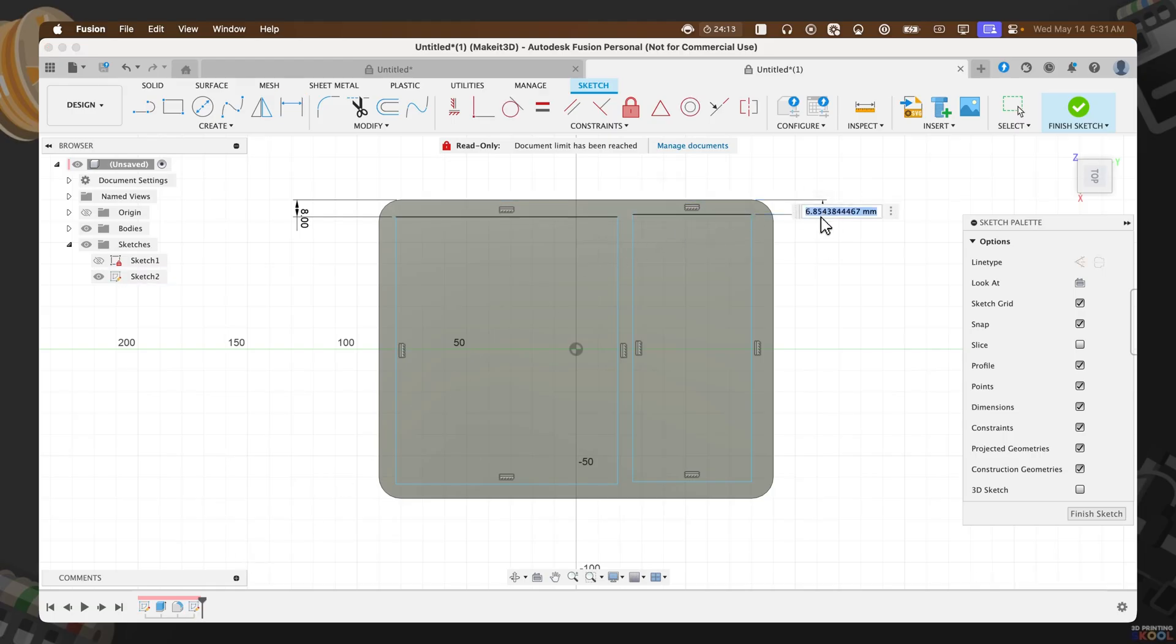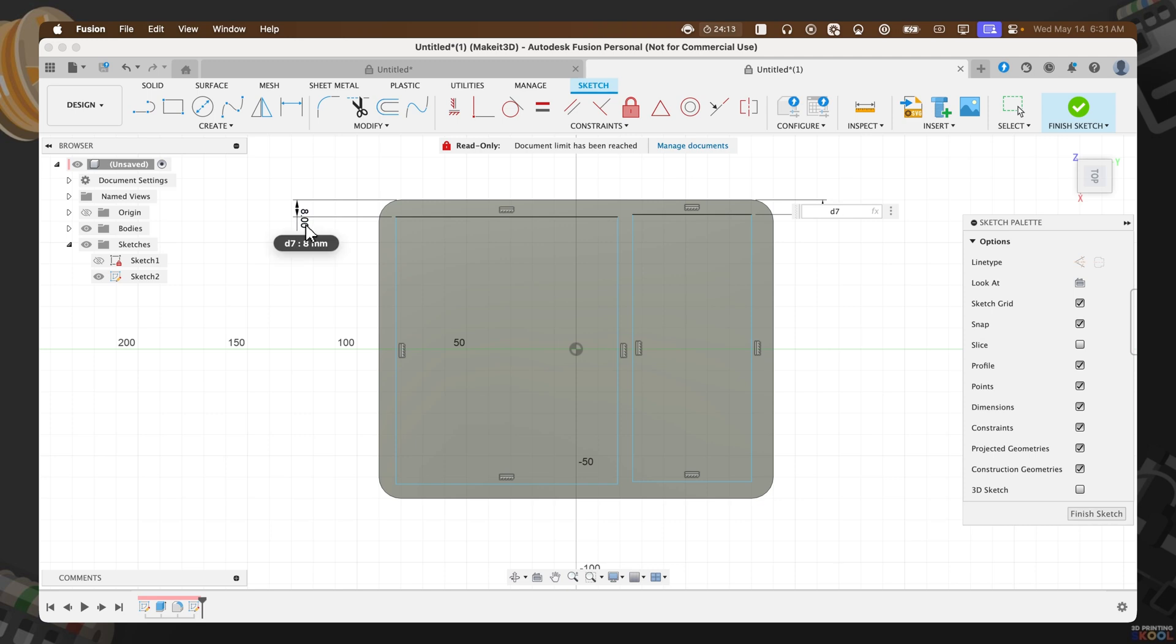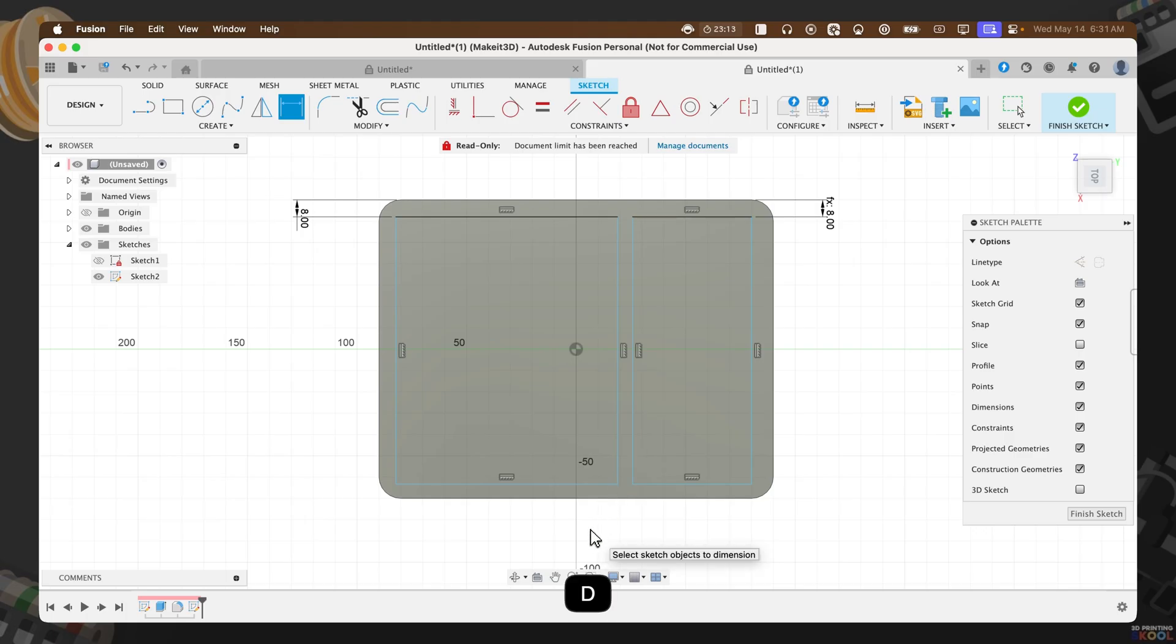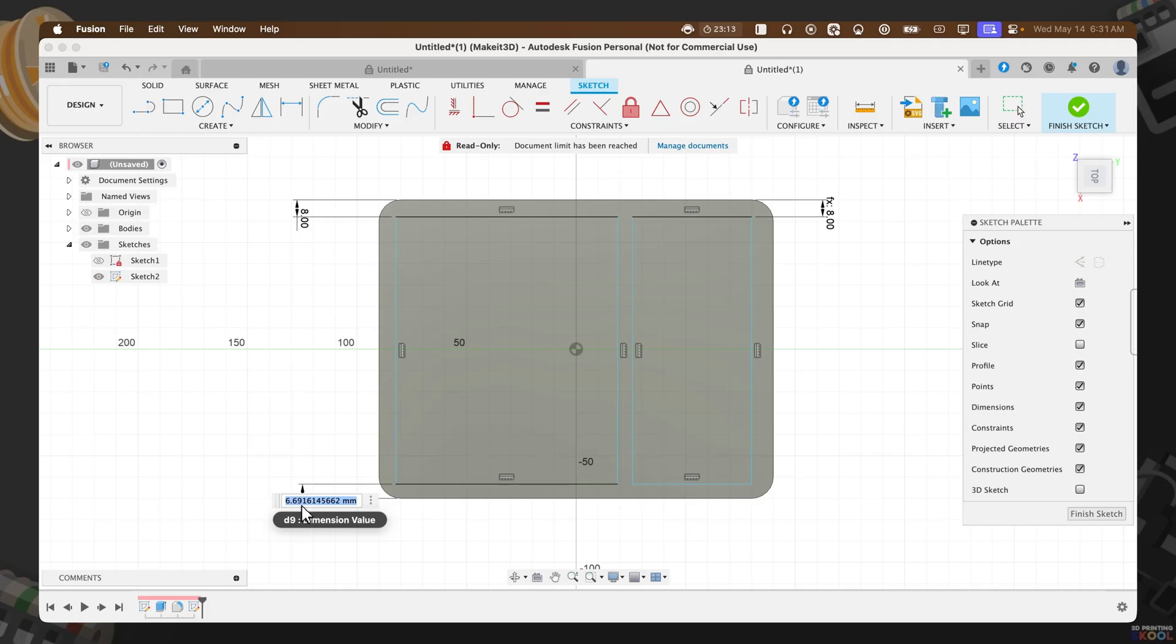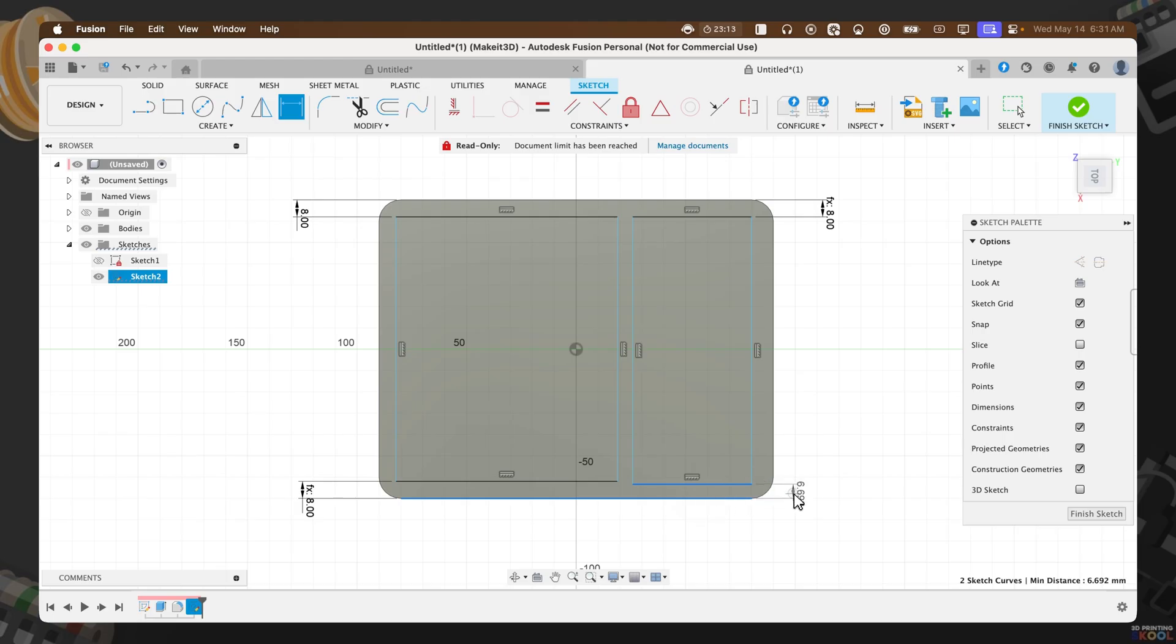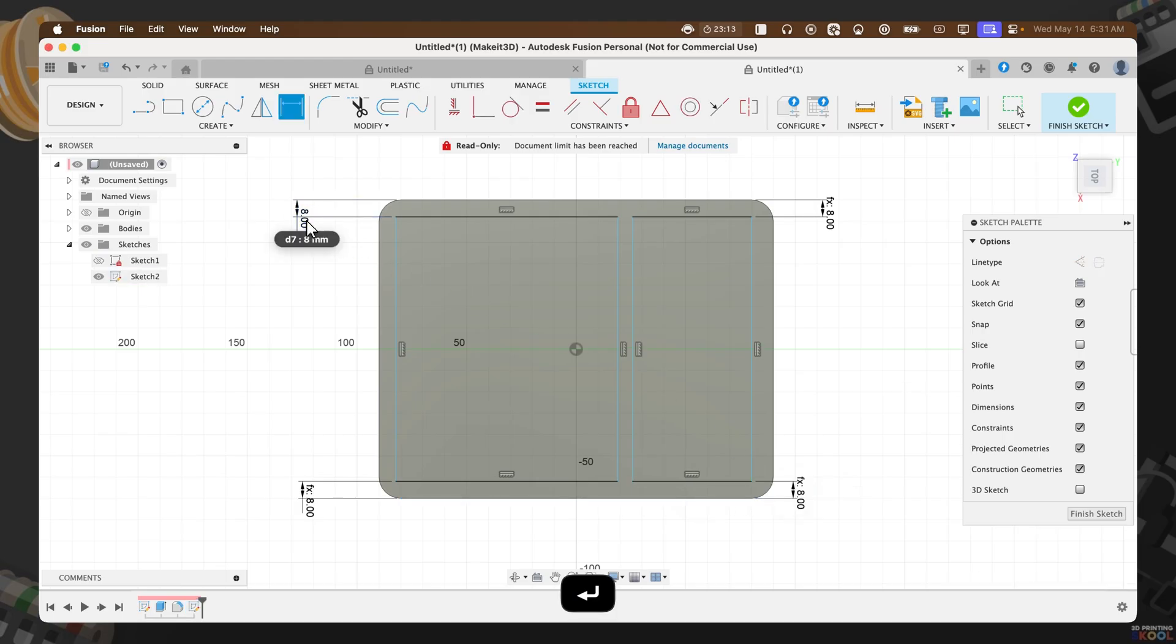I'm going to repeat the exact same process for the top here on the right-hand side. The cool thing about Fusion is that I can actually reference an existing value we created. So instead of typing in eight, I can just select eight here on the left-hand side. By default, if I were to ever change this value, this one will also change as well. Let's do the exact same thing for the bottom, pressing D, then selecting the eight once again.